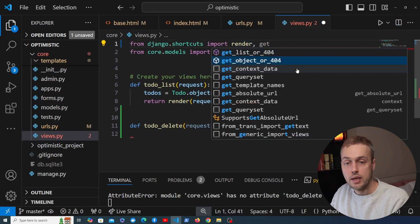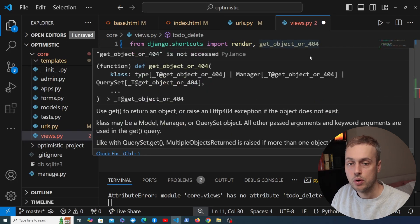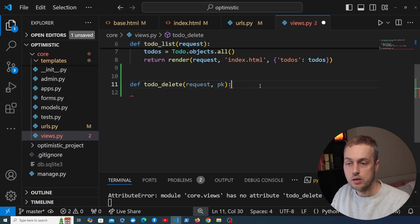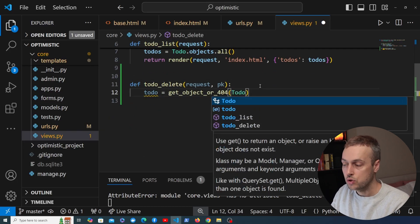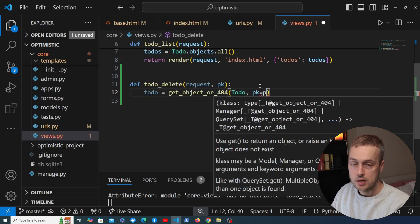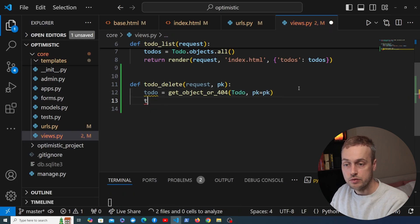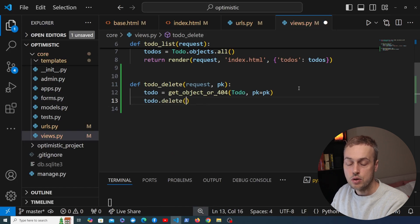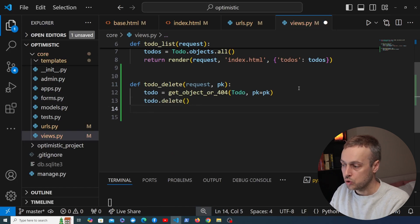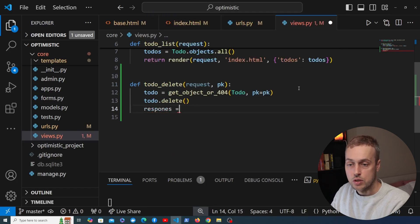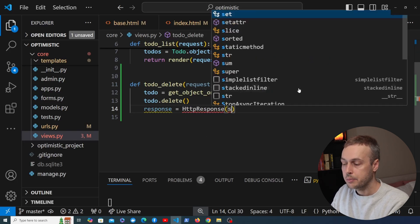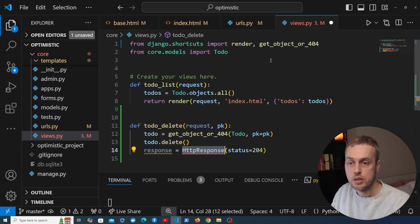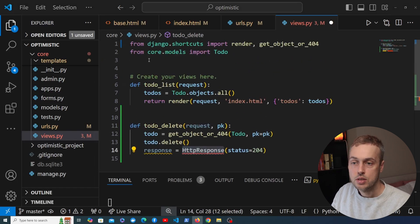In the todo_delete view I'm going to use Django's get_object_or_404 shortcut to fetch the given to-do by primary key. If we don't get a 404 we know we have the to-do, and we can call the .delete() method on that model instance. Then I'll create an HttpResponse with a status of 204 — I'll explain why in a second — and import HttpResponse at the top.